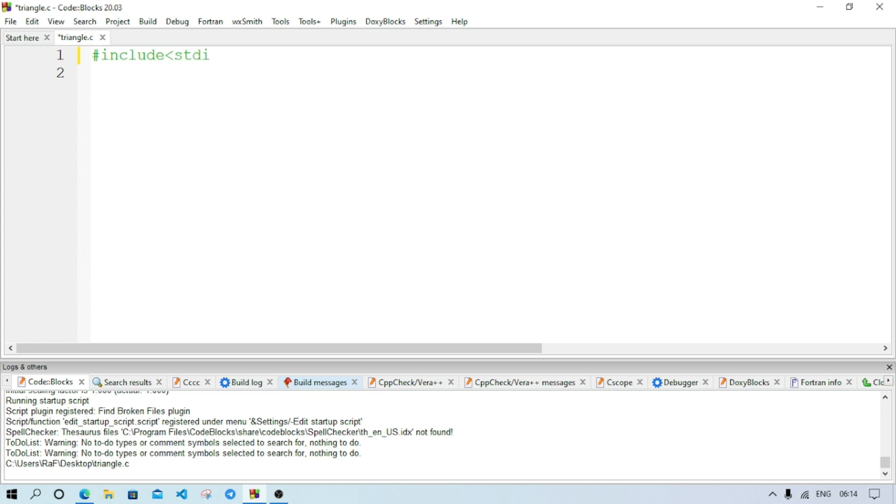Now we'll have to write the program. First we'll keep header file include stdio.h. This is the header file for standard input output.